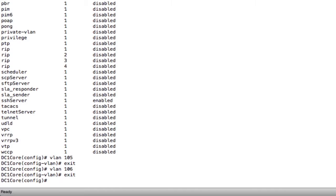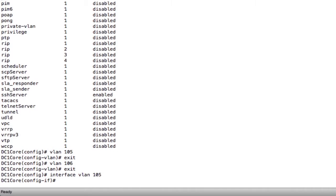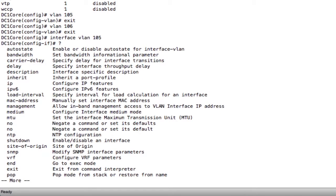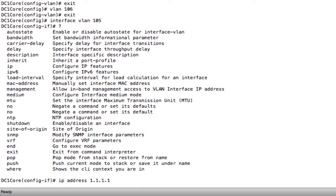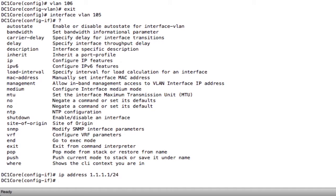If I want to create a layer 3 routed interface for those VLANs, I simply type interface VLAN 105. I'm now in a routed port mode where I can assign an IP address. I'm going to assign an IP address by saying ip address, and I'm just going to use a made up number 1.1.1.1/24. I've now assigned an IP address to the routed interface on VLAN 105.